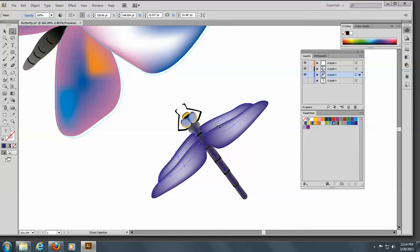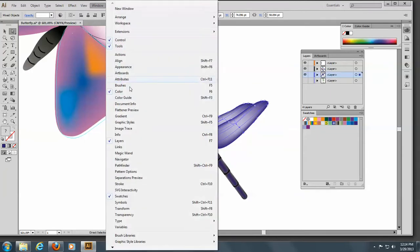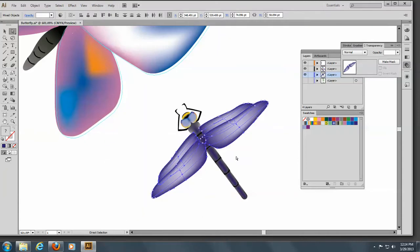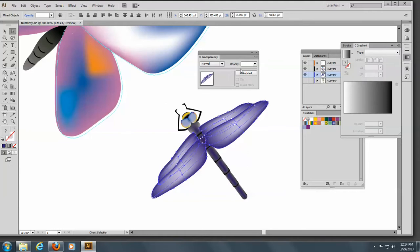What we're going to do is hold down the Shift key and select all the wings. We're going to open the Transparency panel. You can see the wings are here. We're going to put in 29%.